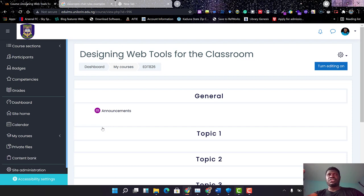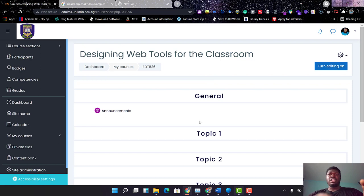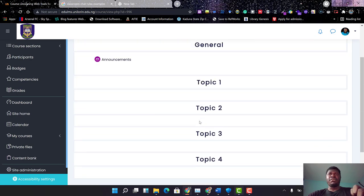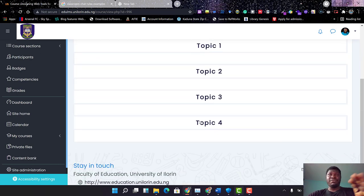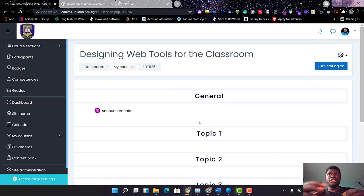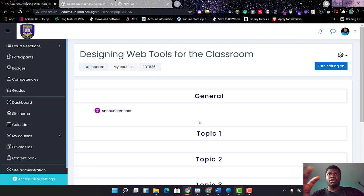Now, this is the course shell of EDT 326: Designing Web Tools for the Classroom. What I'll be doing in the next couple of minutes is how to customize this page from the default it is by loading the real content of the course on the platform.